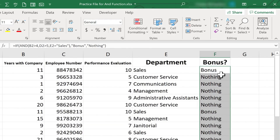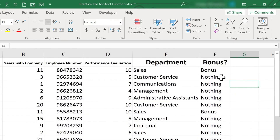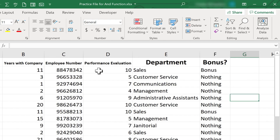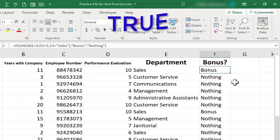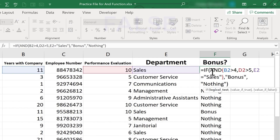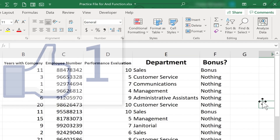Now we can see some people have earned a bonus and some people have earned nothing. I hope you can see the power of the AND function. It's a way to require that multiple things be true. If they are true, the word true is printed. If they're not true, the word false is printed. If you want something besides true or false, you can use the AND function inside of an IF function, and there really are some brilliant and creative things you can do with these in your spreadsheets.